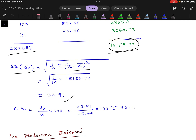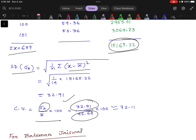The formula for Coefficient of Variation is standard deviation divided by x̄, multiplied by 100. The standard deviation we got previously is 32.91, and x̄ is 45.64. So the Coefficient of Variation equals 32.91 divided by 45.64, multiplied by 100, which gives us 72.11.